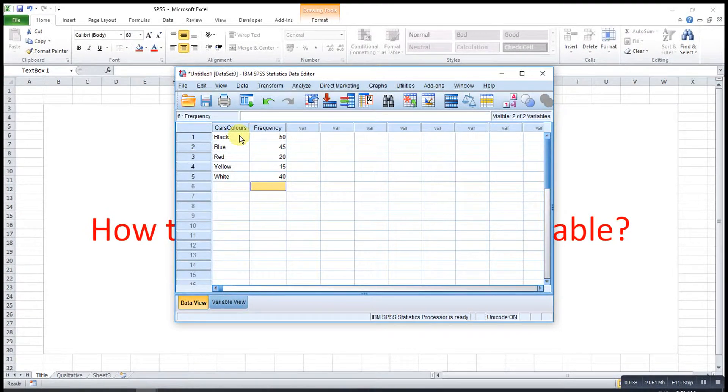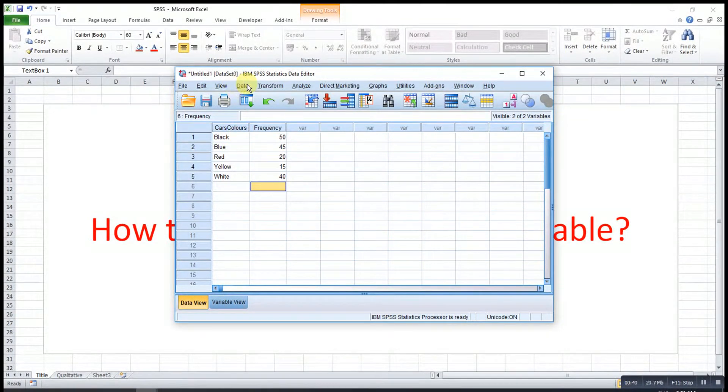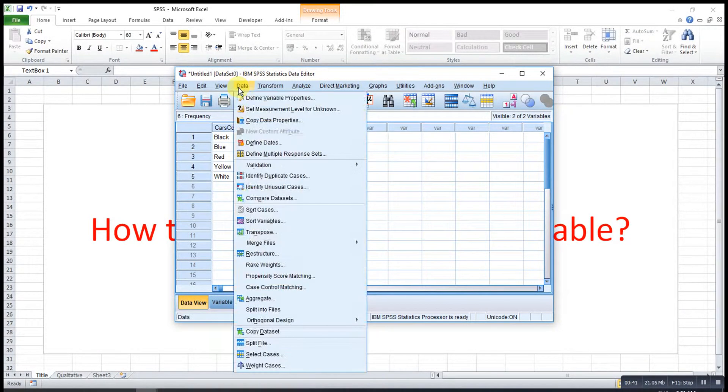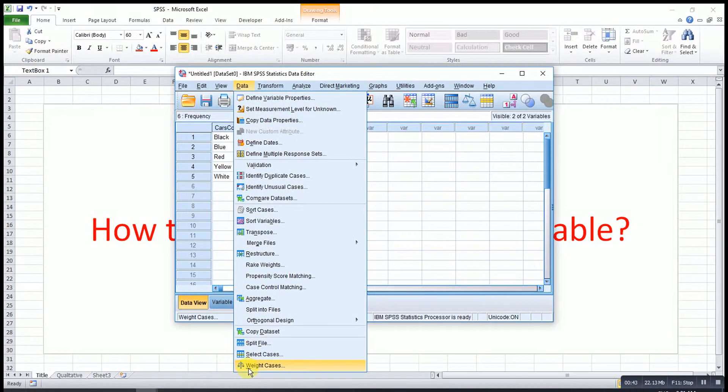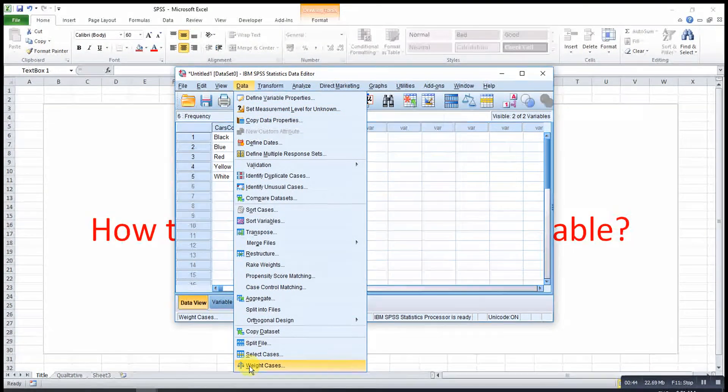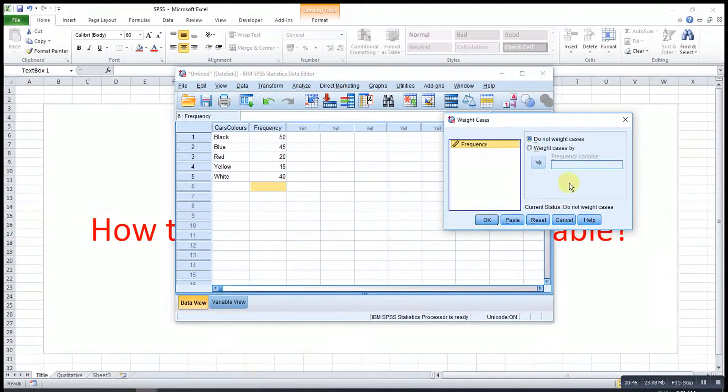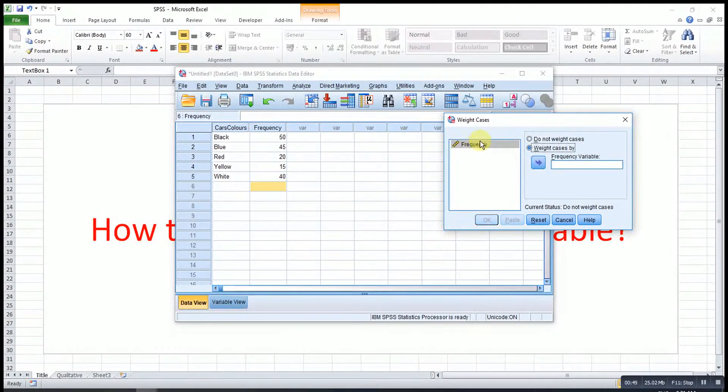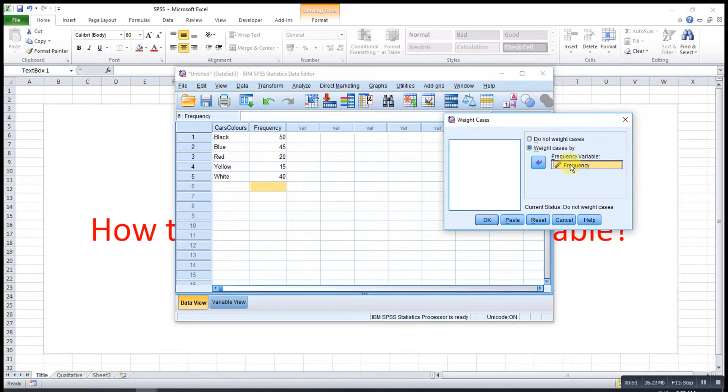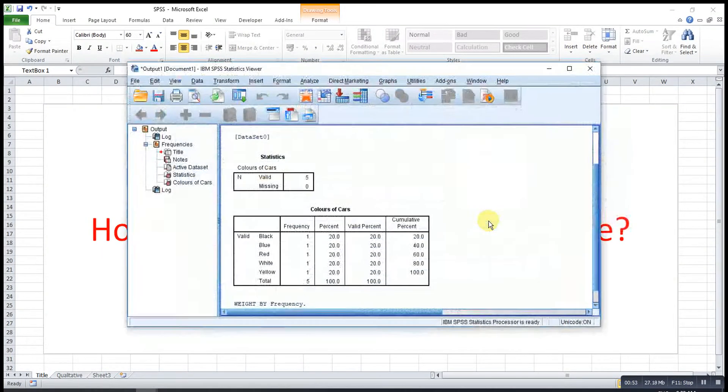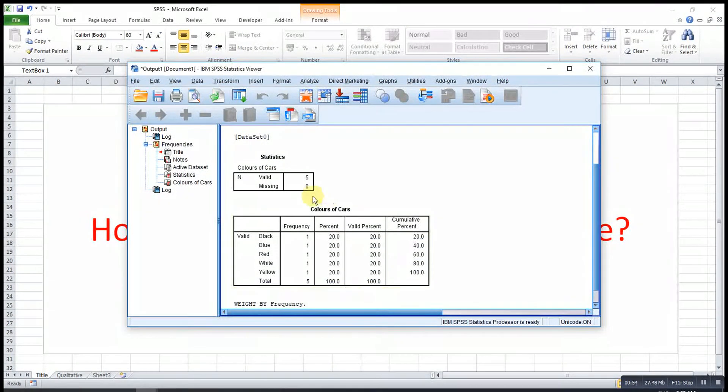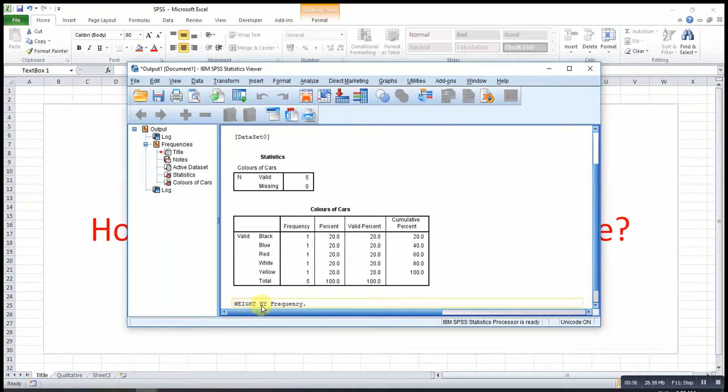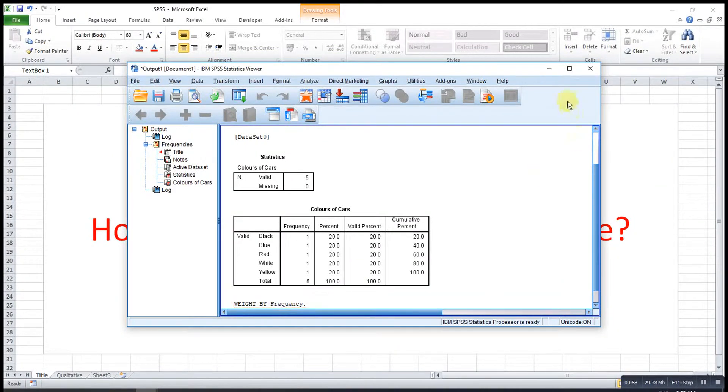So what we can do here is we go to data then look for weight cases. After that we select weight cases by, then we drop the frequency in, then press ok. As we can see, weight by frequency.